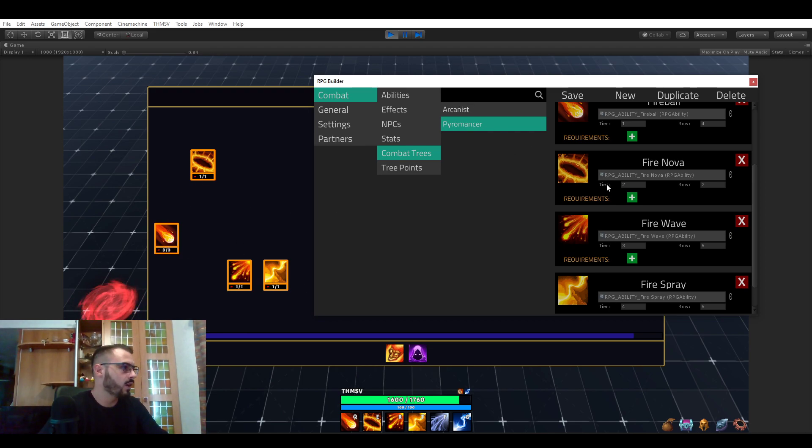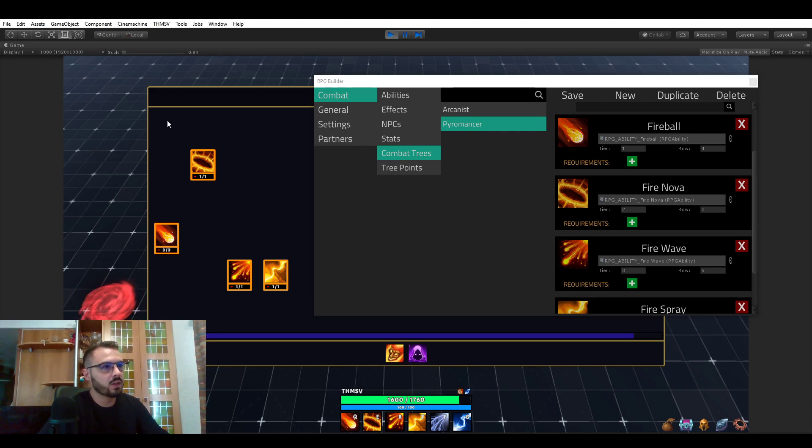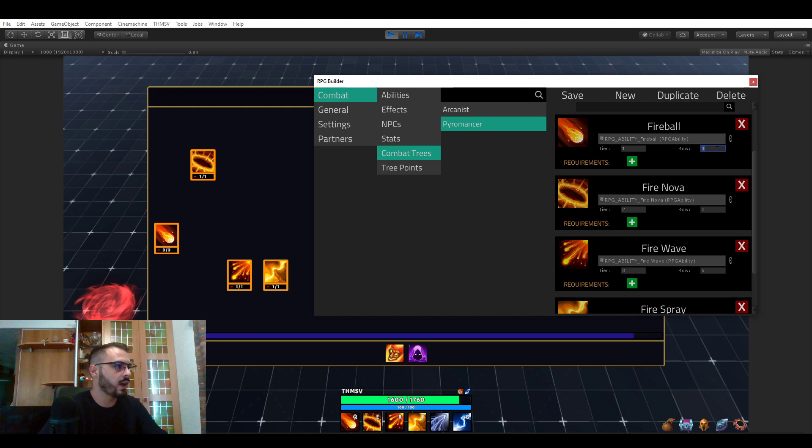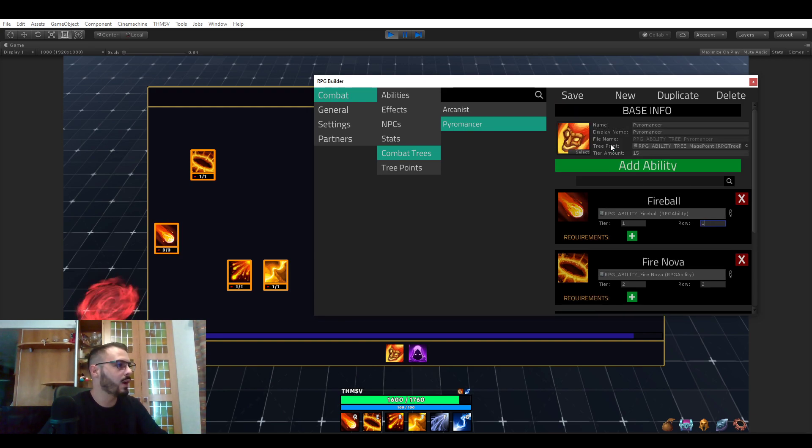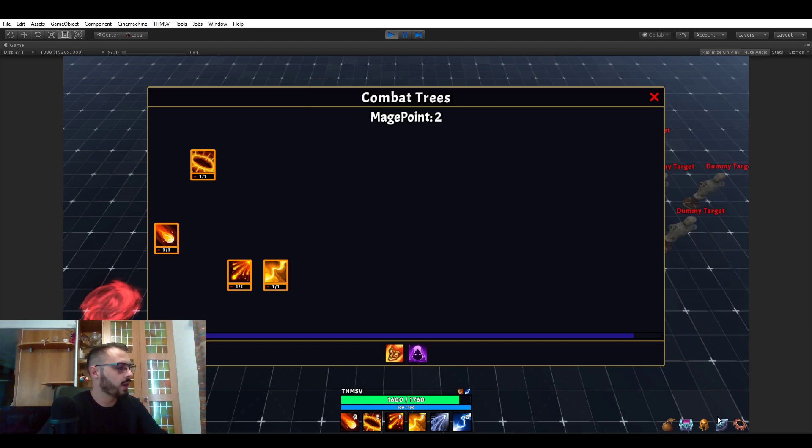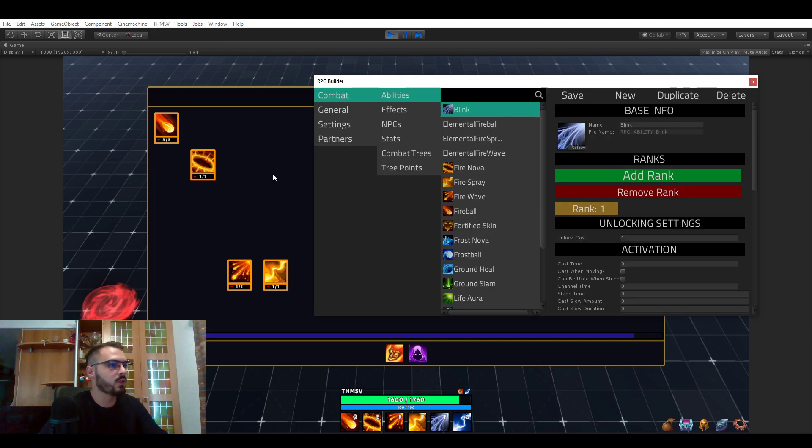Let me show you—what if we wanted this fireball ability here to be top left now? We would simply have to change the row amount from four to one, hit save, and just refresh the UI by opening it. And there we go, it's just top left and you didn't do anything. You literally just went in the editor.